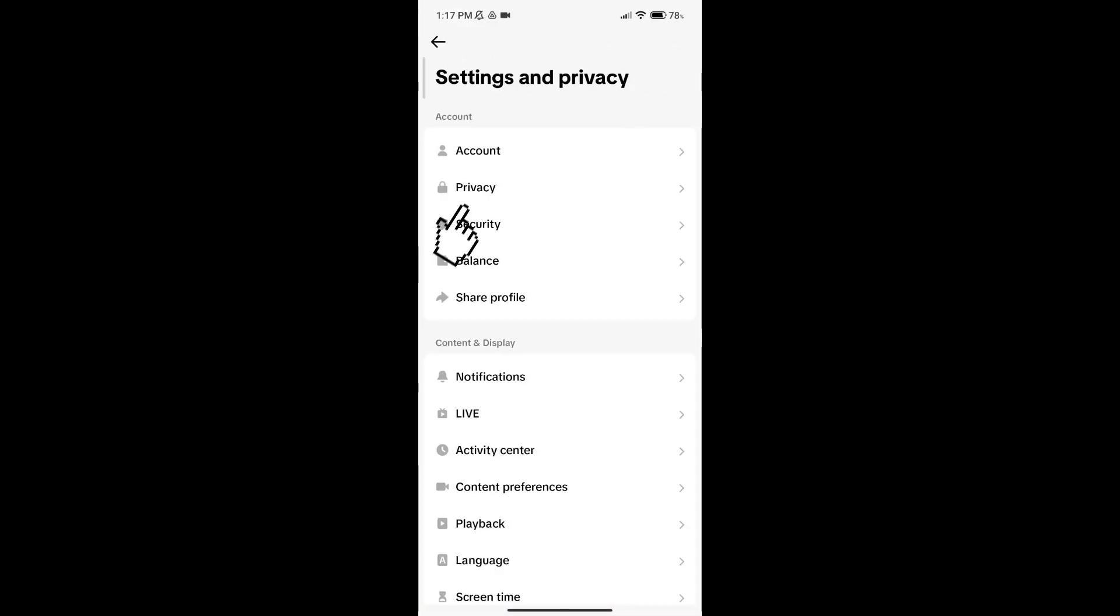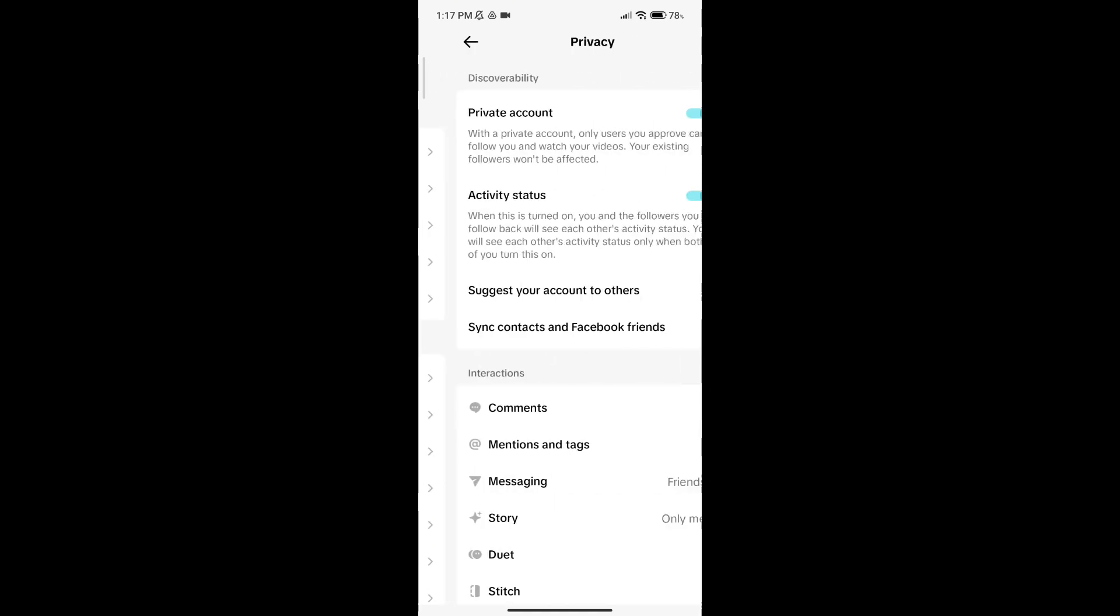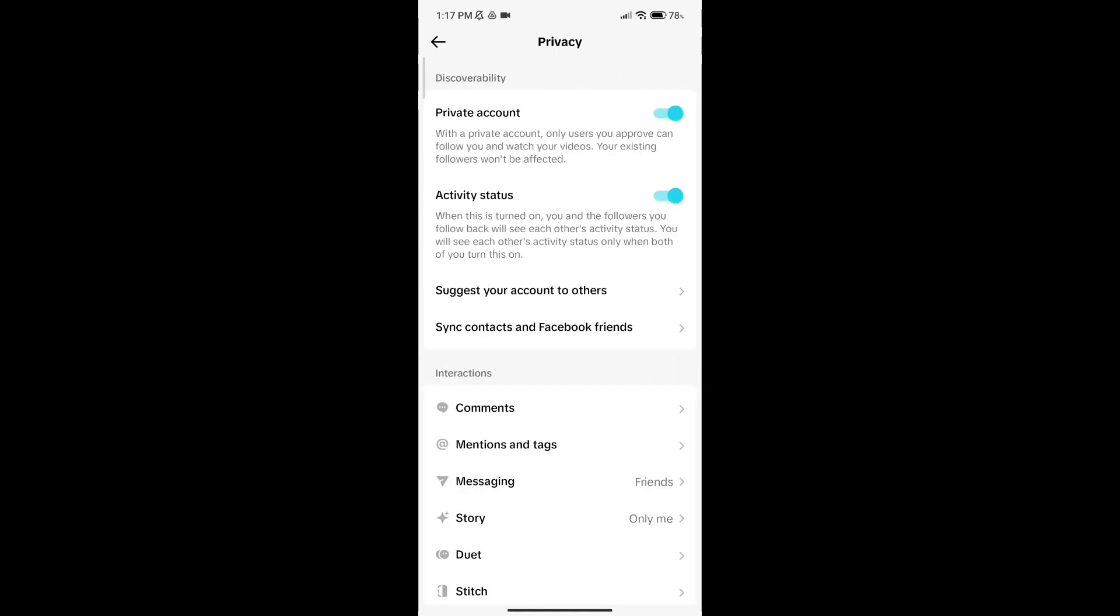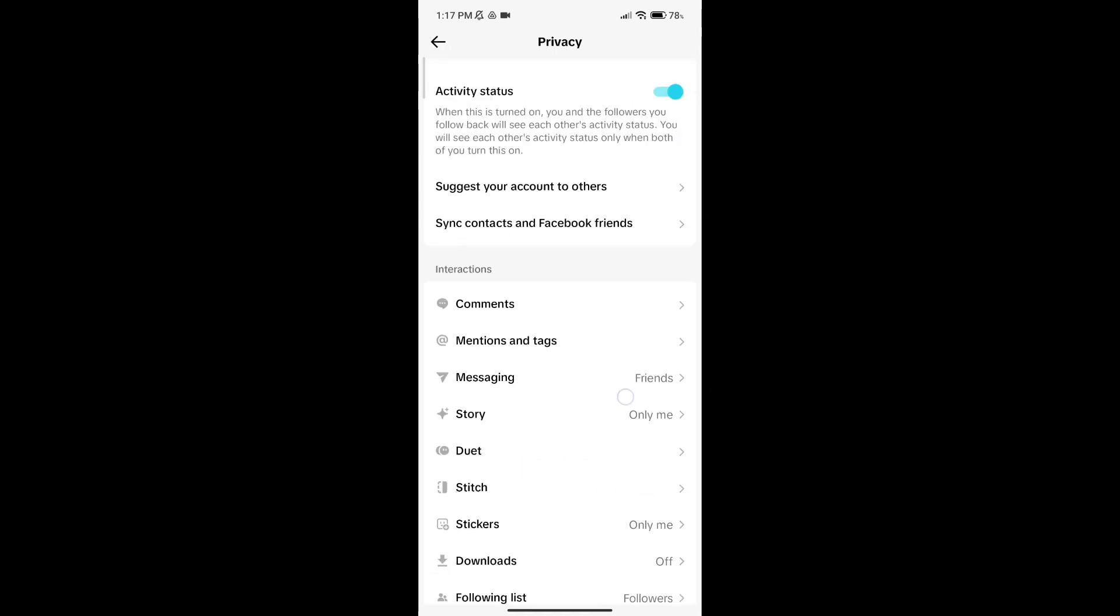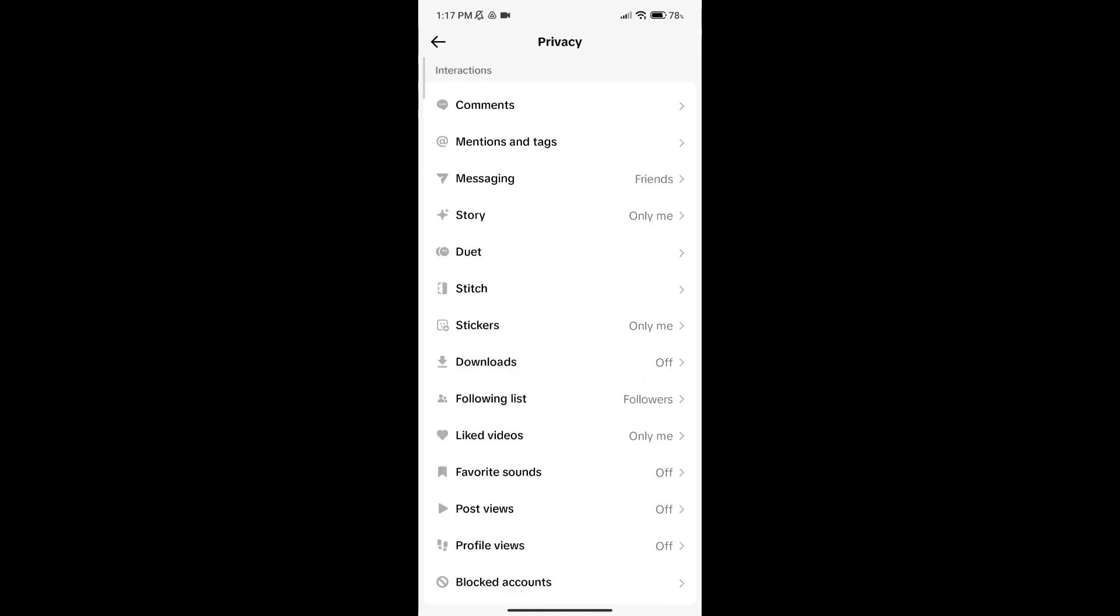Here click on privacy option. Scroll down your screen and go to profile views option.